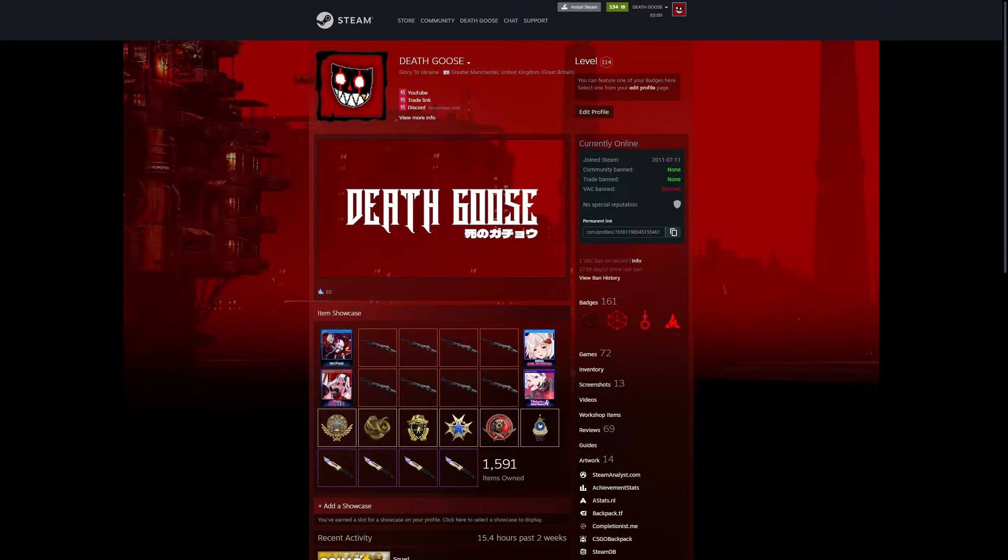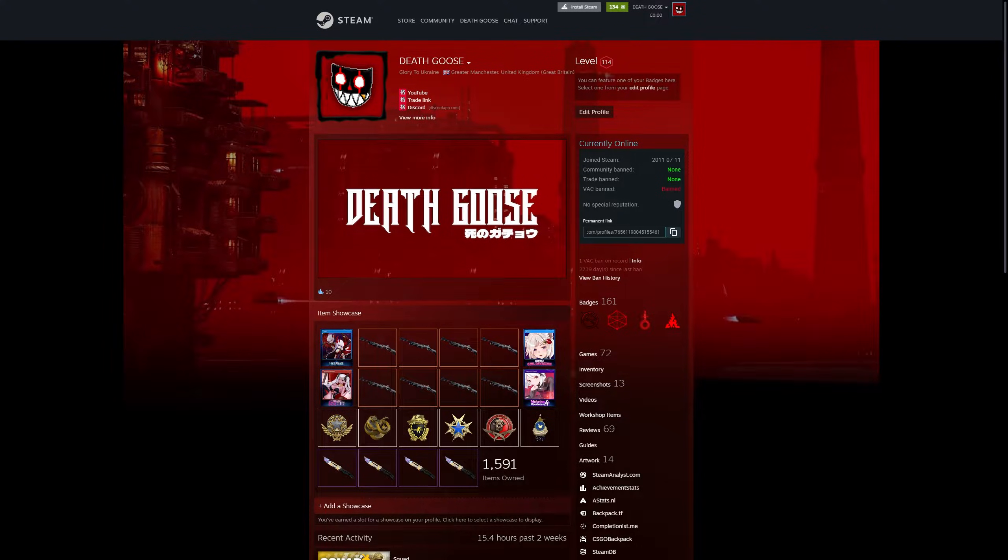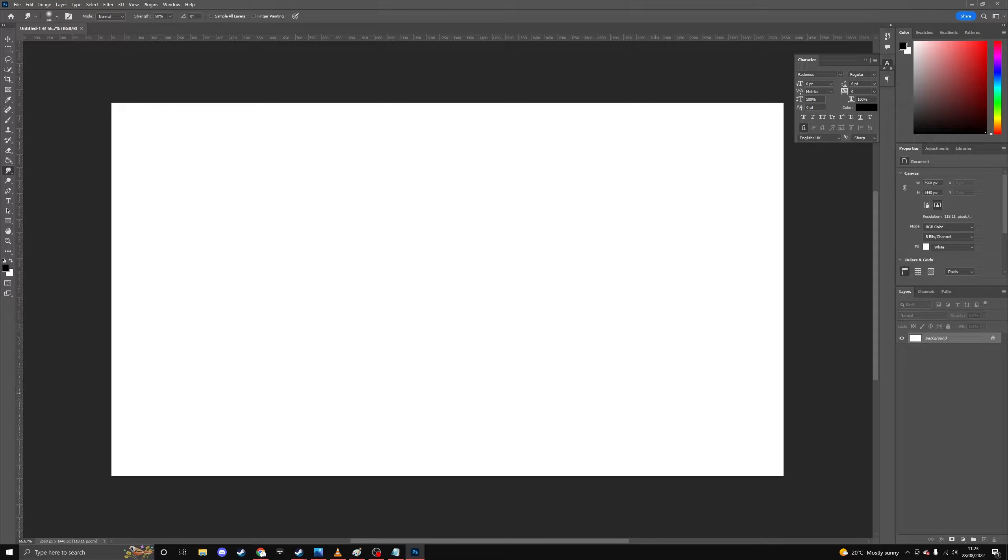So after much request, I will show you how to get your artwork to fit perfectly onto your Steam profile. So first, you need to make an artwork.